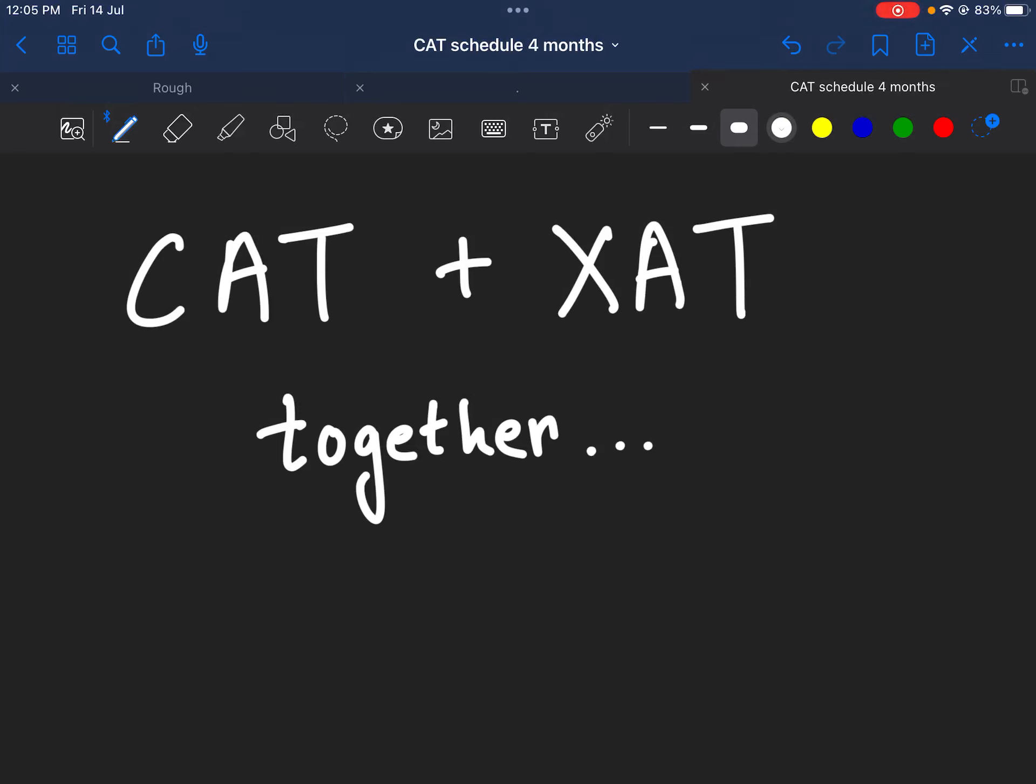Hello everyone, so this video is going to talk about the strategies for how we are expected to prepare for both CAT and XAT together.